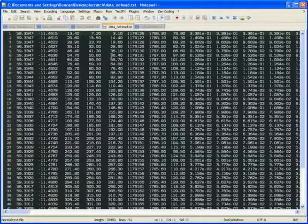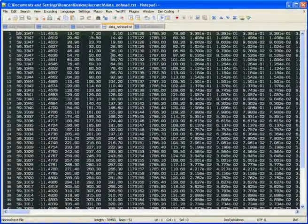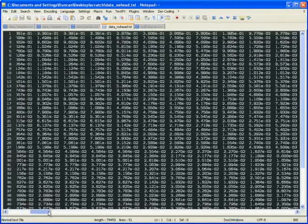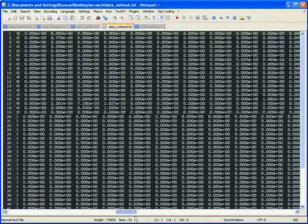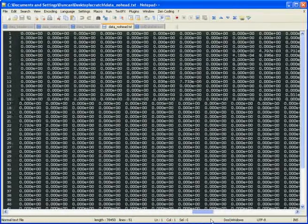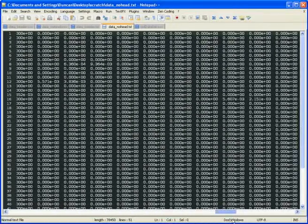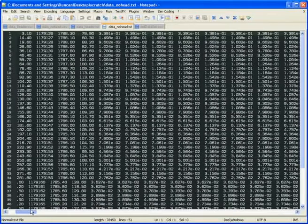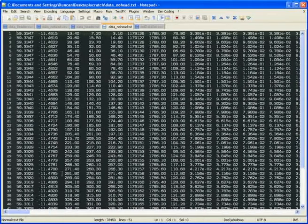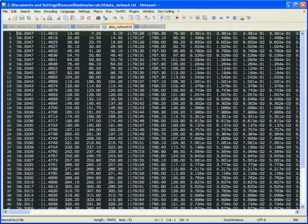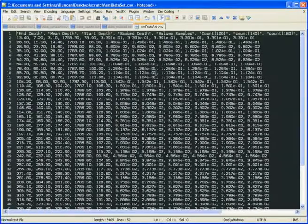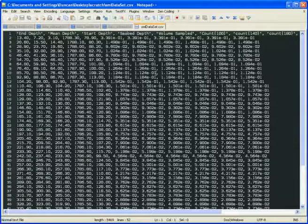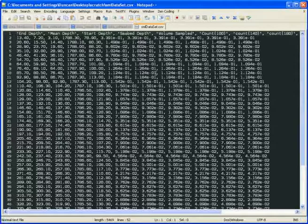On this fourth one we have space separated values again no header row. And if we scroll across we can see that this particular data file is quite large. So the fifth one is just a chopped down version that we can work with on screen. So on this one we have CSV file comma separated values with a header row.